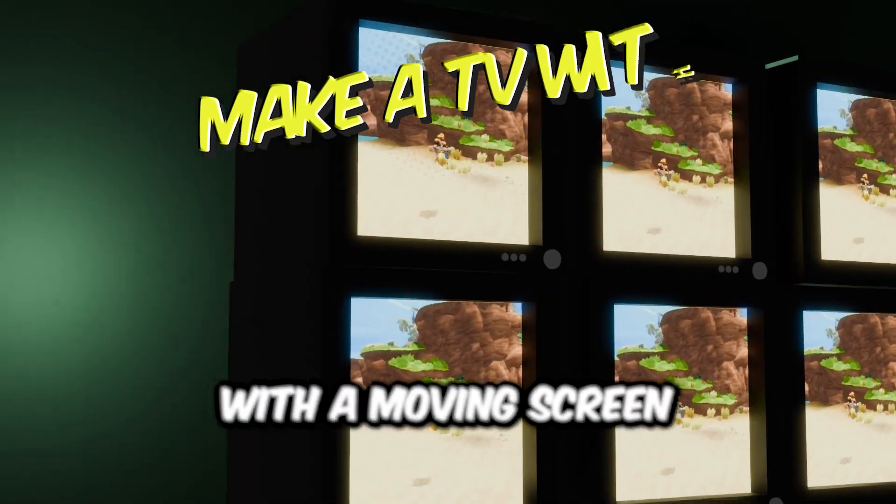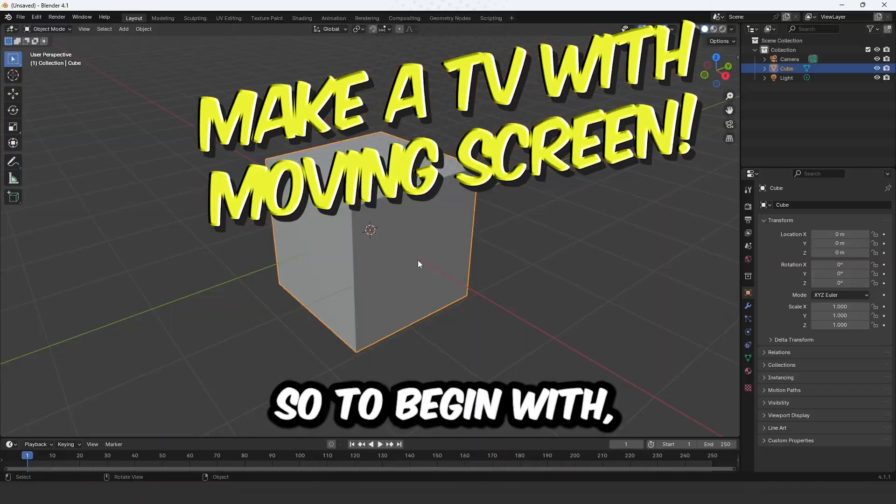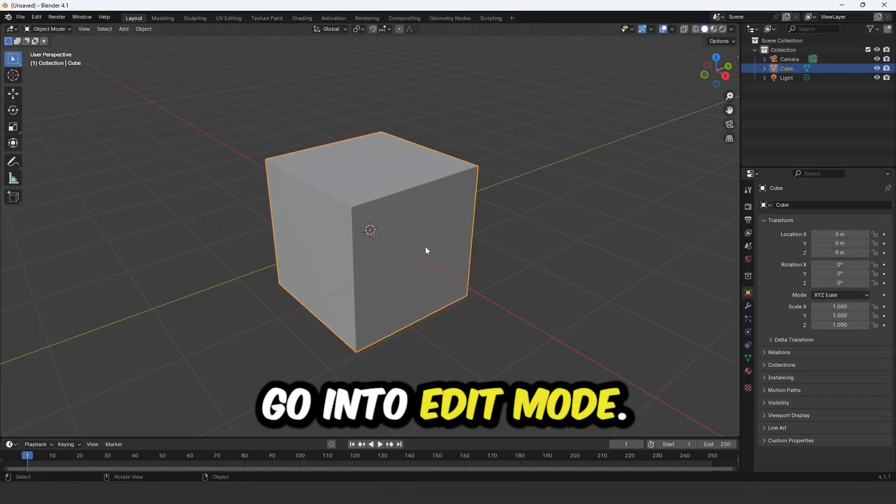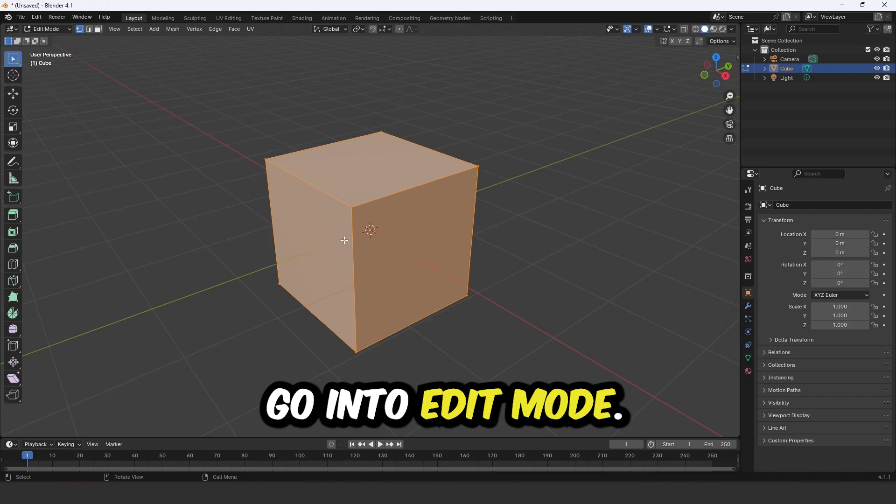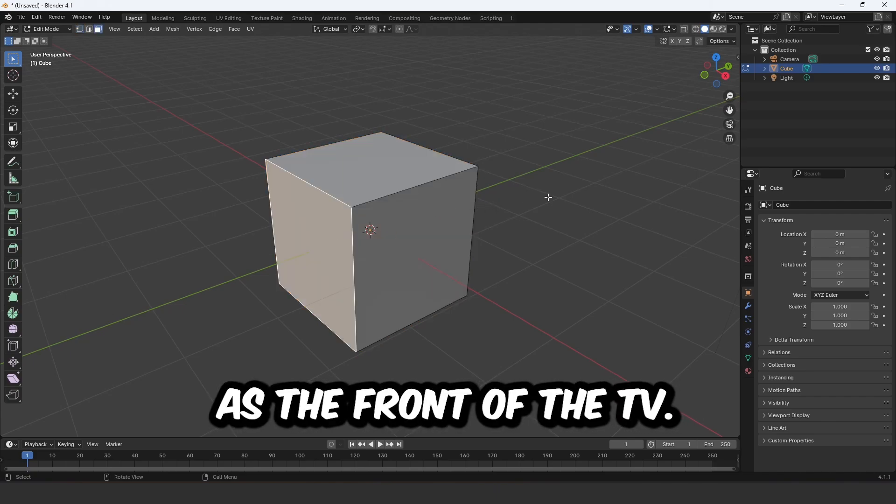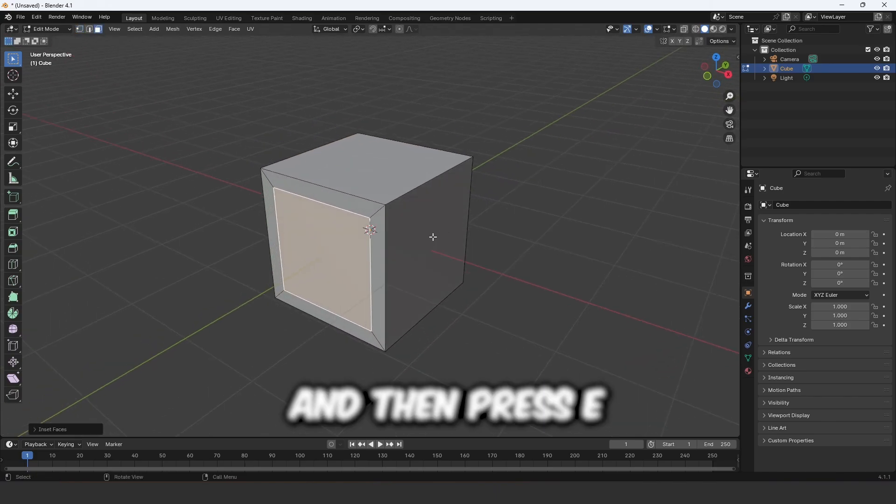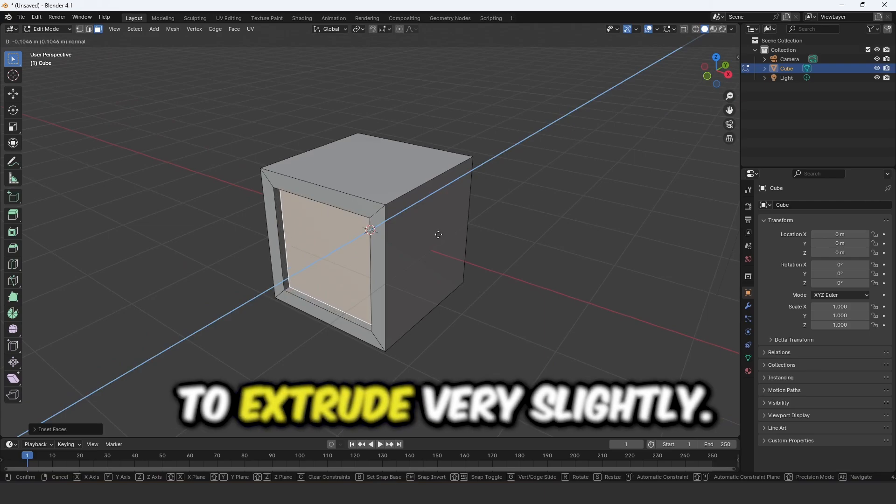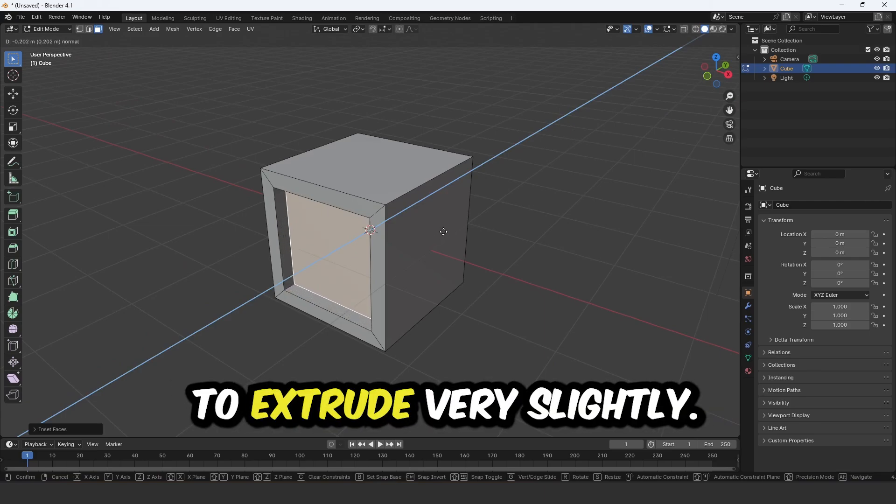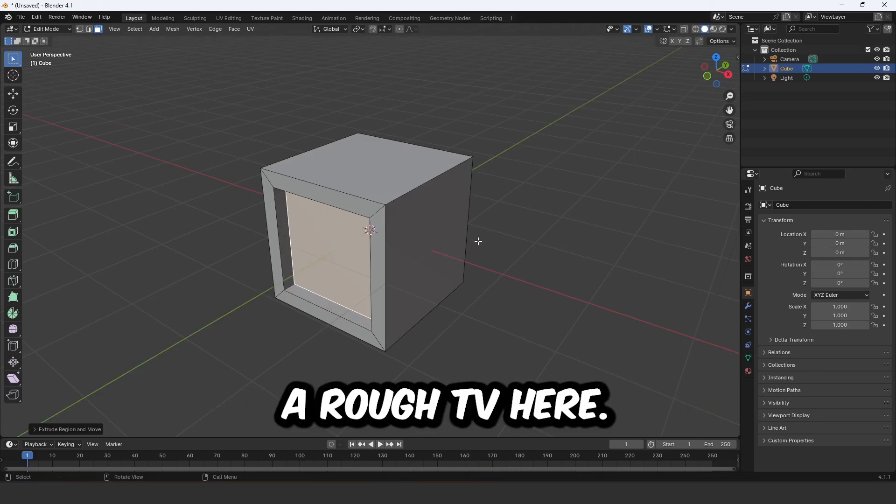Let's learn how to make a TV with a moving screen in Blender. So to begin with, go into edit mode, select the face you wish to use as the front of the TV, press I to inset and then press E to extrude very slightly. We're just making a rough TV here.